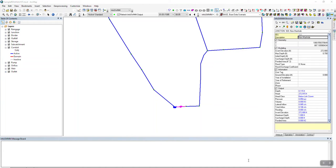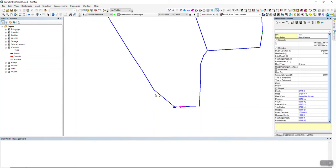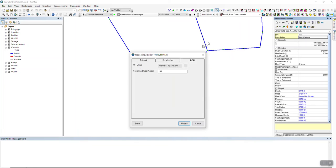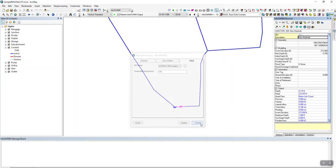We're looking at InfoSwim RDI Analyst and we're going to show how to use it. First thing is you need to define a node, and in that node you have to have the right inflow. For RDII we have a unit hydrograph and a sewer shed area — that's very important. If you don't do that, RDI Analyst will not work correctly.